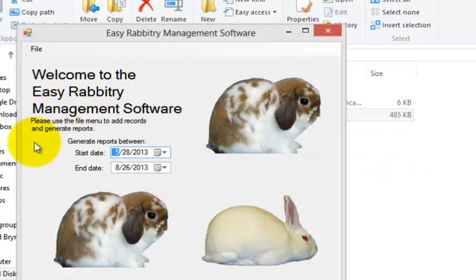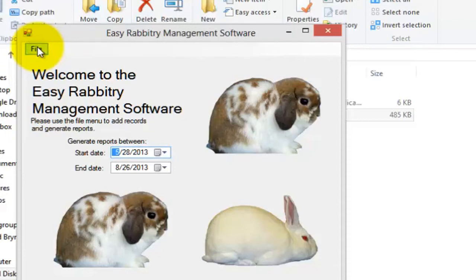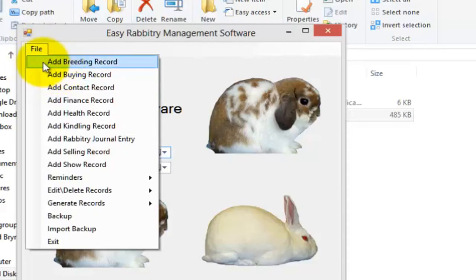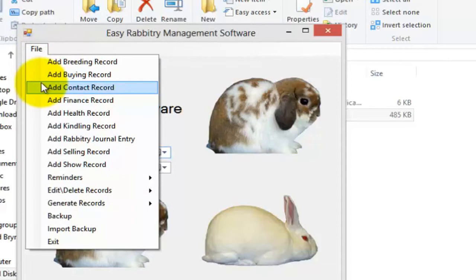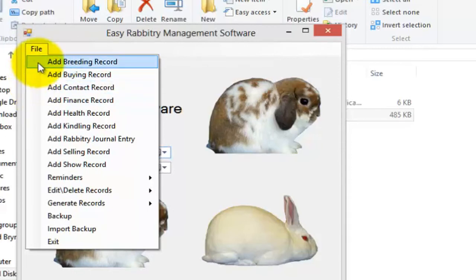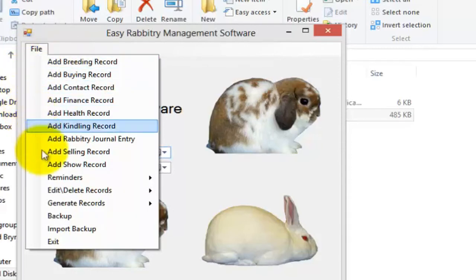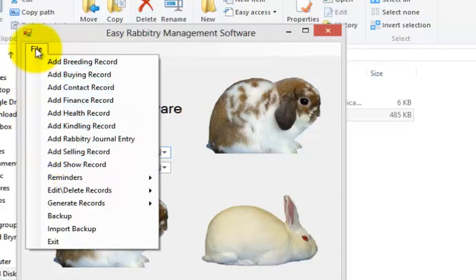To proceed with adding records, simply click on the File menu and then on the corresponding records tab that you would like to create a record for. If you have had any experience using the computer, you should find this process very self-explanatory, like we intended it to be when we created this program. Now, for the purpose of this tutorial, let me go ahead and create an example record.